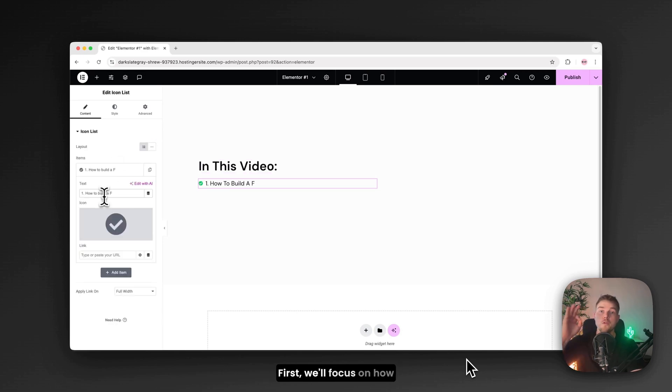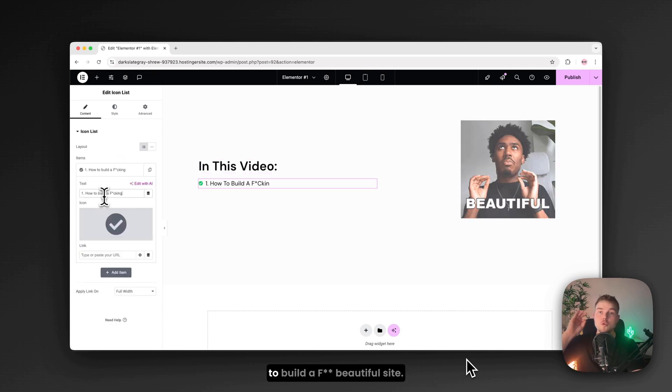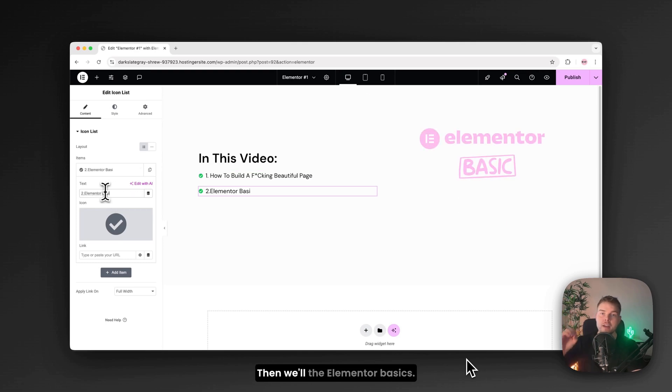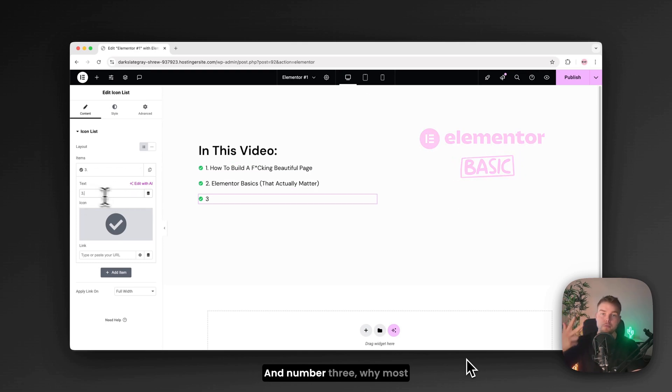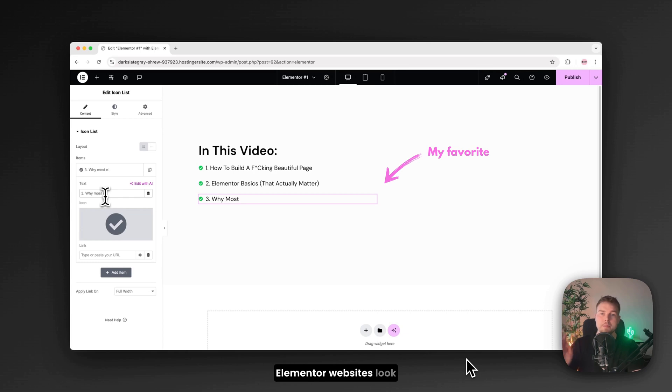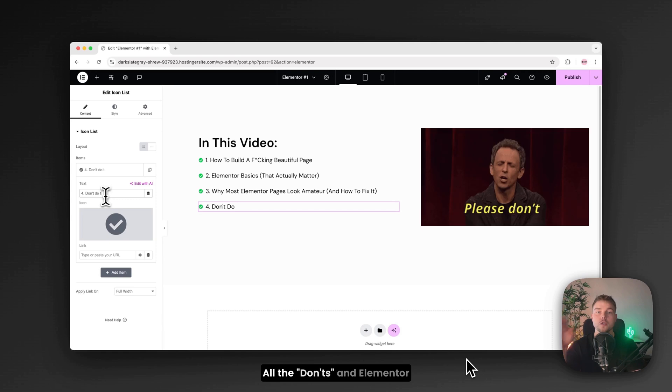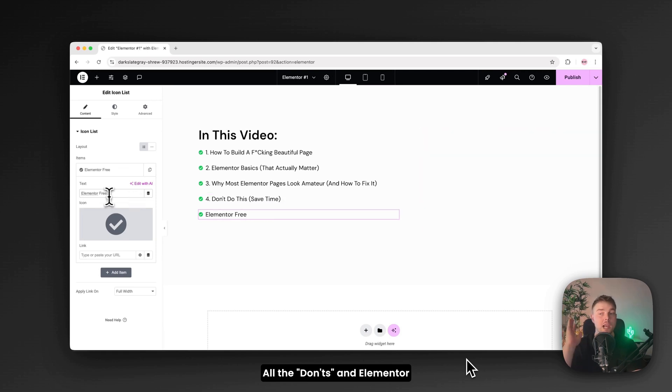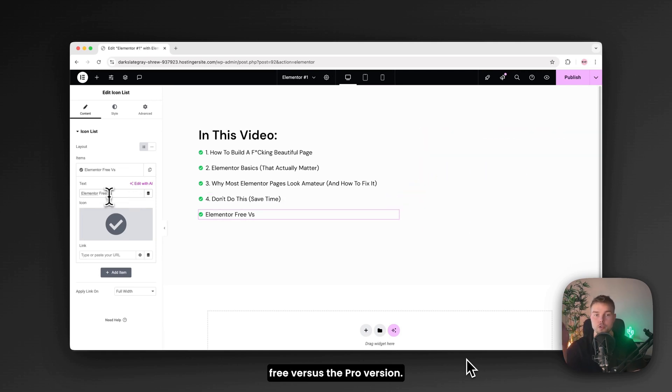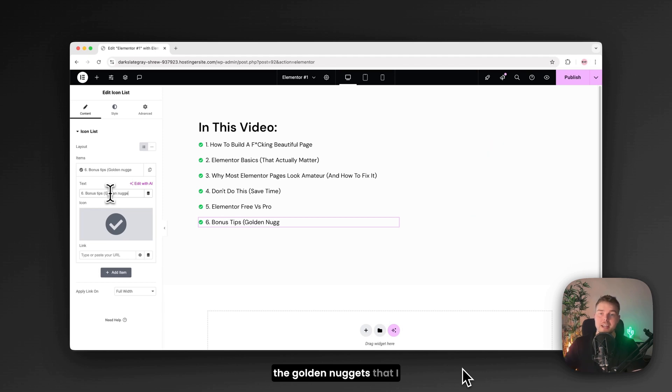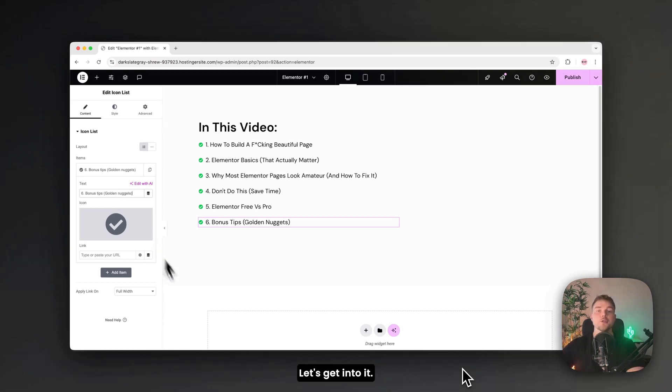First, we'll focus on how to build a beautiful site. Then, the Elementor basics. And number three, why most Elementor websites look amateur and how to fix this. All the don'ts. And Elementor free versus the pro version. Lastly, we'll cover all the golden nuggets that I collected through the years. Let's get into it.